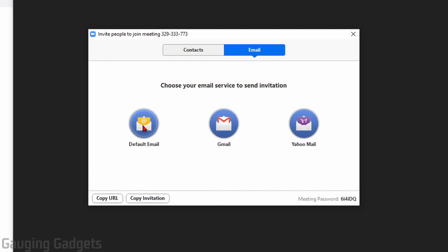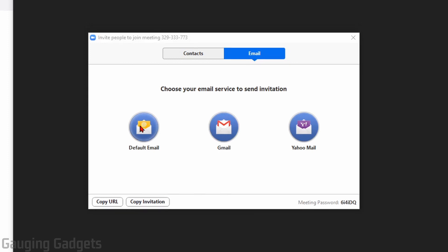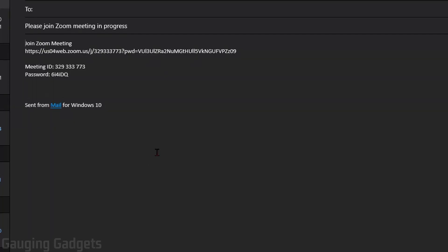This button right here, default email, will open up the email that you have configured on your computer. So if I select that, for me, it's going to open up Outlook. It'll have a pre-drafted email, and then all I have to do is address the email and I can send it off.